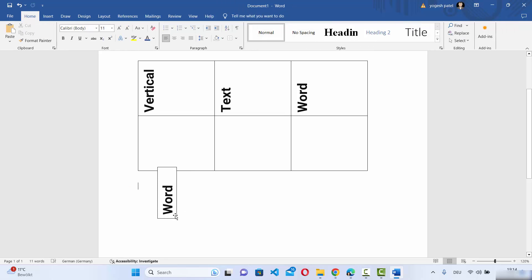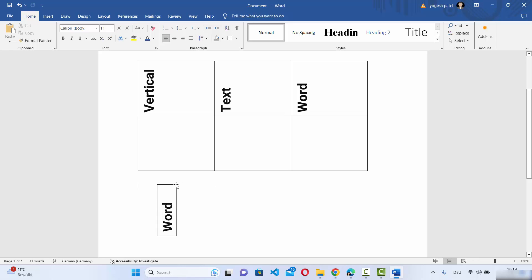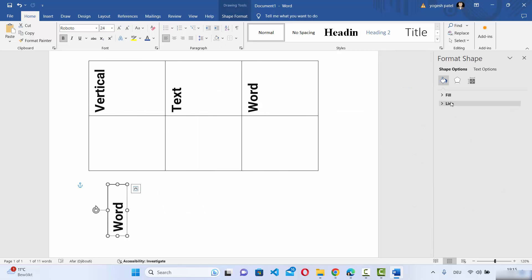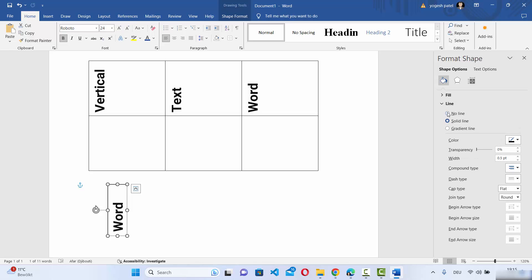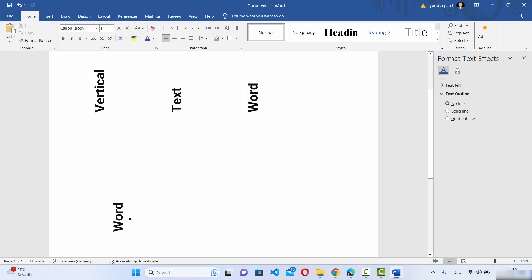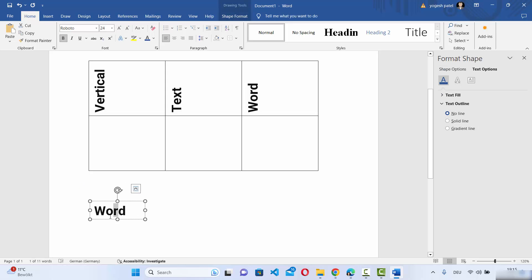You'll notice that the text box has borders. To remove the border, right-click on it and click on Format Shape. Under the Line option, expand it and click on No Line, which removes the border from the text box. Now you can move it anywhere. The trick is to just rotate the text box.